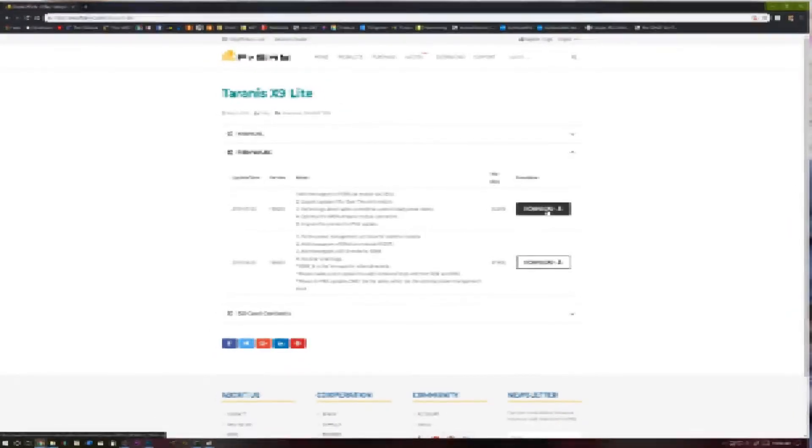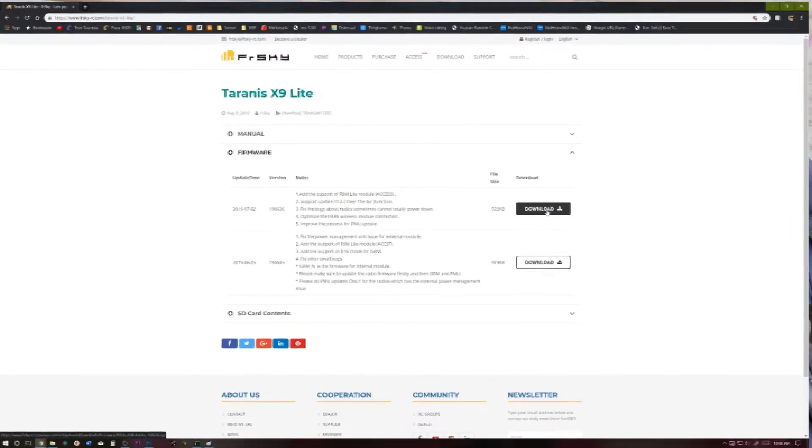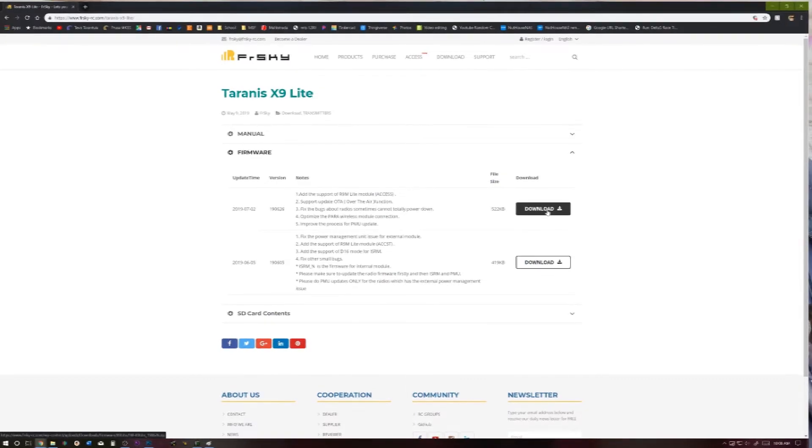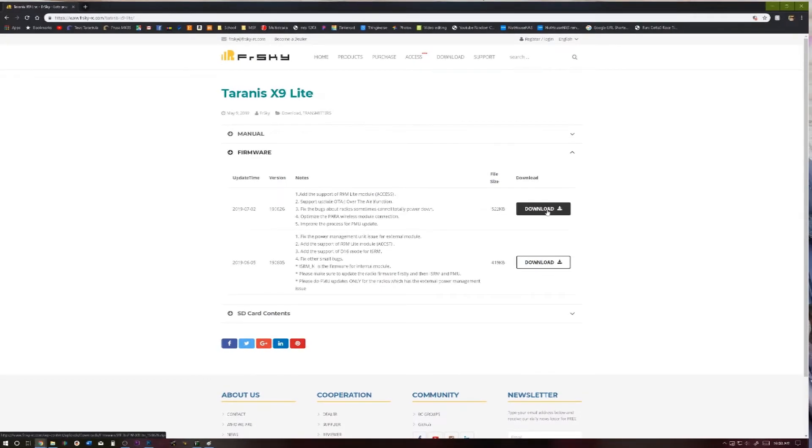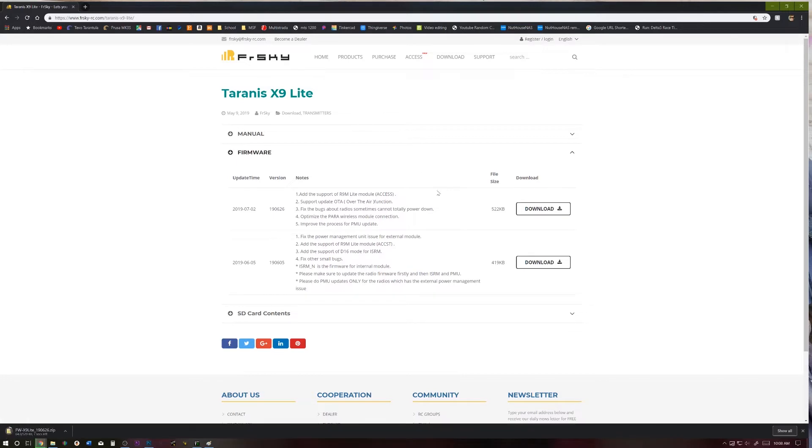If you're doing this in the future or with any other radio where you want to install whatever public release firmware there is with OpenTX Companion, do that. You don't have to go to the FRSky website to get the firmware. I just want to throw that in there. All right, back to the video. So we'll go ahead and download that.